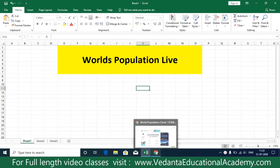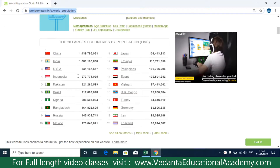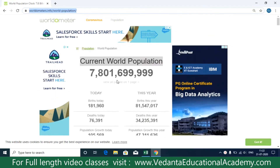First we need to open the website. You can see there is some data — top 20 largest countries — but in the preview it is showing only 10 countries. The data keeps changing every minute, as you can see here as well.